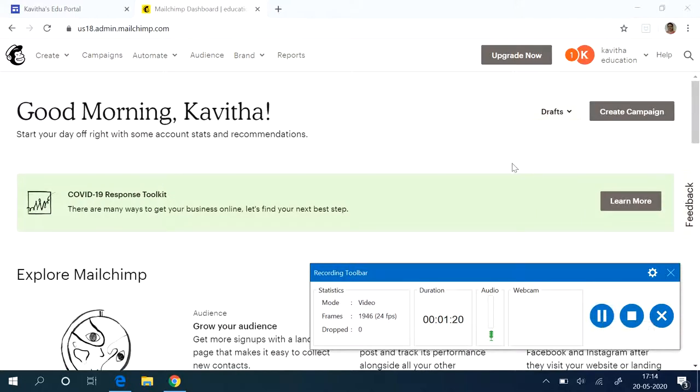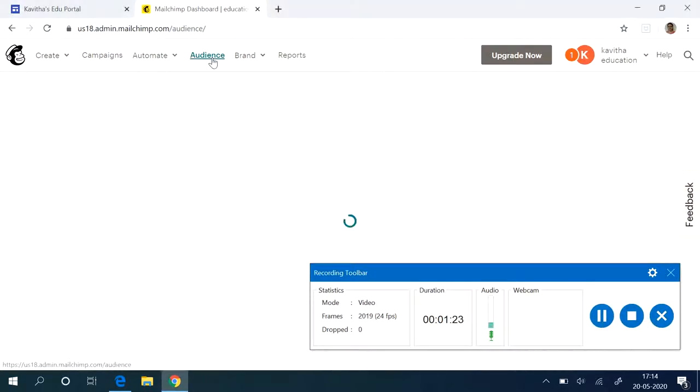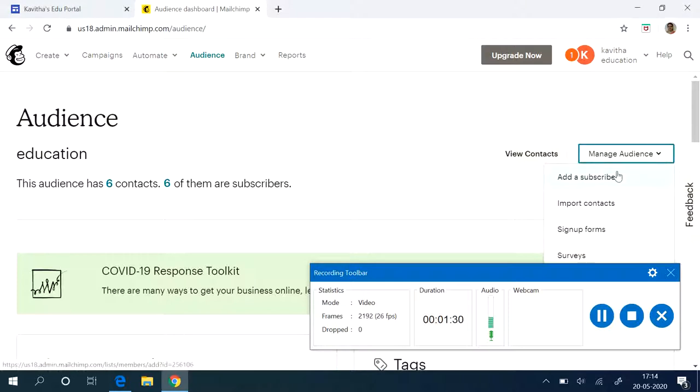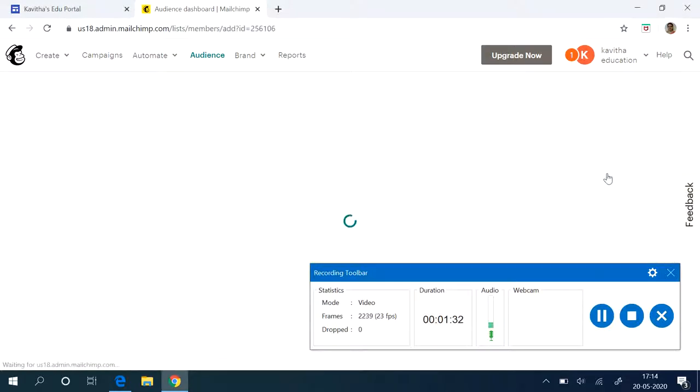So I am going to create my audience. Click on audience. Already I have some audience. If you want to create a new audience, just click on add a subscriber.